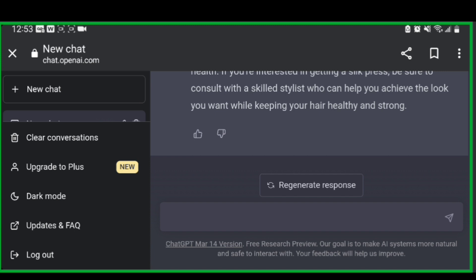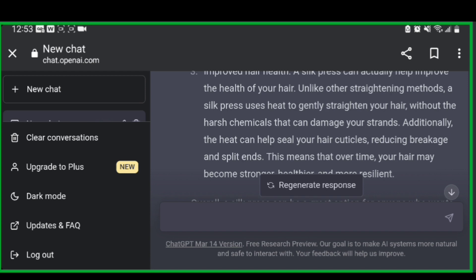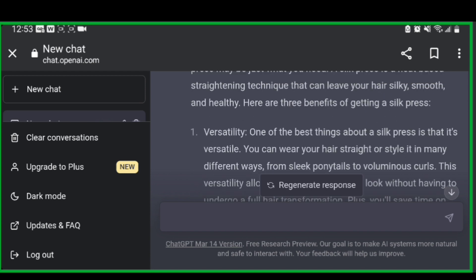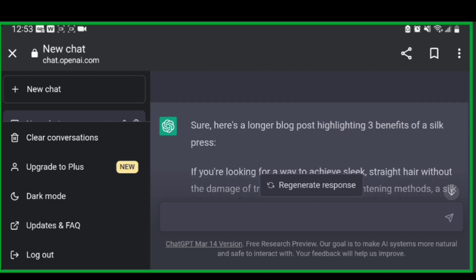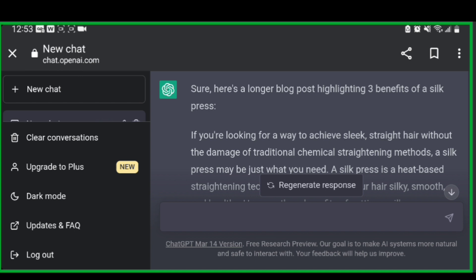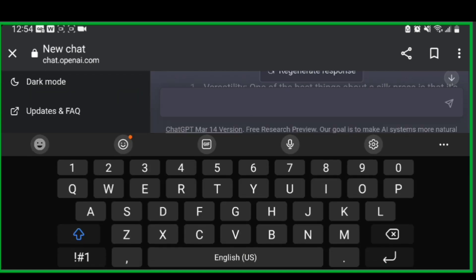This is definitely an awesome blog. So now some other things that you can do with ChatGPT is you can help it understand your voice. Maybe you wouldn't say some things in this blog. Let's start reading it here. If you're looking for a way to achieve sleek straight hair without the damage of traditional chemical straightening methods, a silk press may be just what you need. So let's ask ChatGPT to rewrite this blog in a sassy voice.